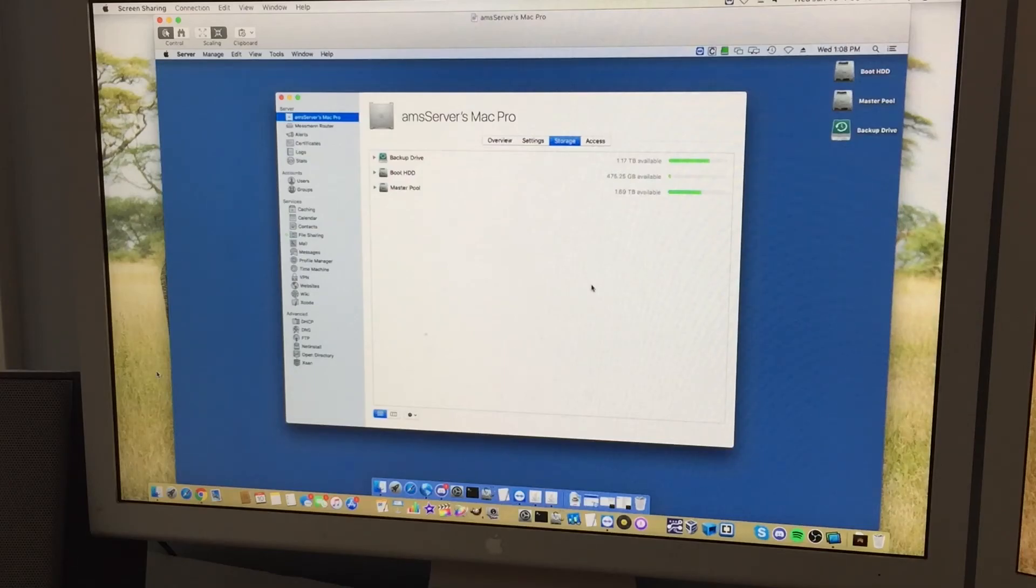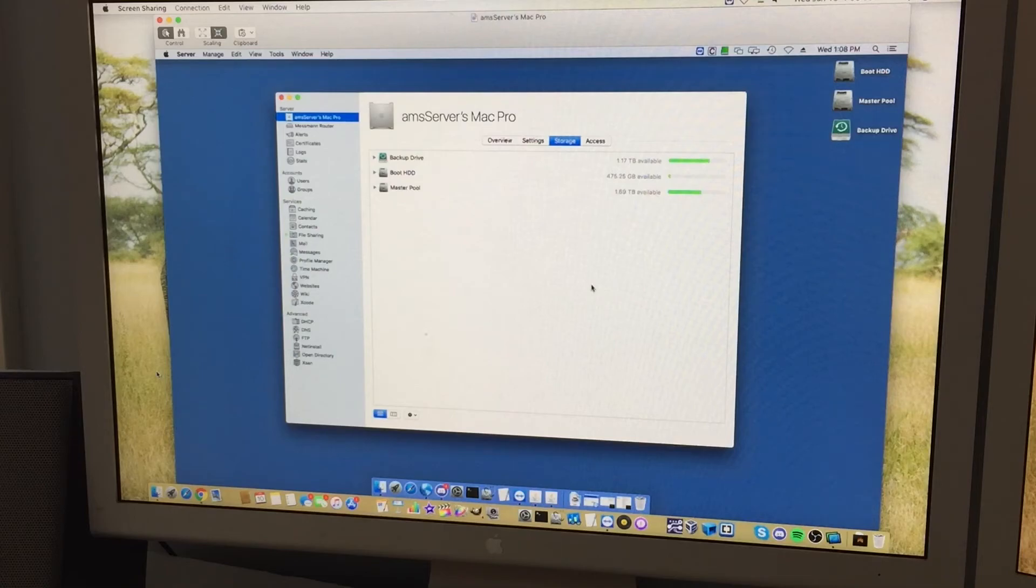Hello everyone, welcome back to another video. So as you can tell by the title, we are going to be upgrading my file server today.